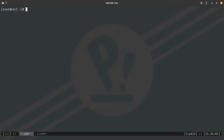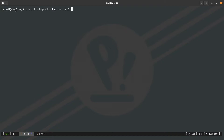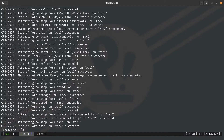Let's say we want to stop the second node as a service. We issue: CRSCTL stop cluster -n rack2, where rack2 is the hostname. If it gets stuck you can add -f to force the stop. After hitting enter, the command finishes successfully and the cluster services on the second node are now down.